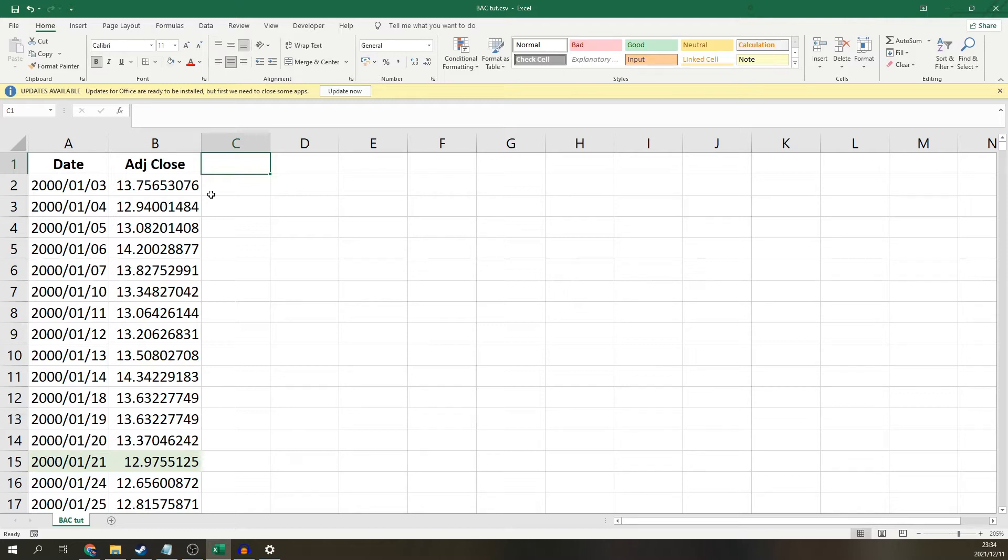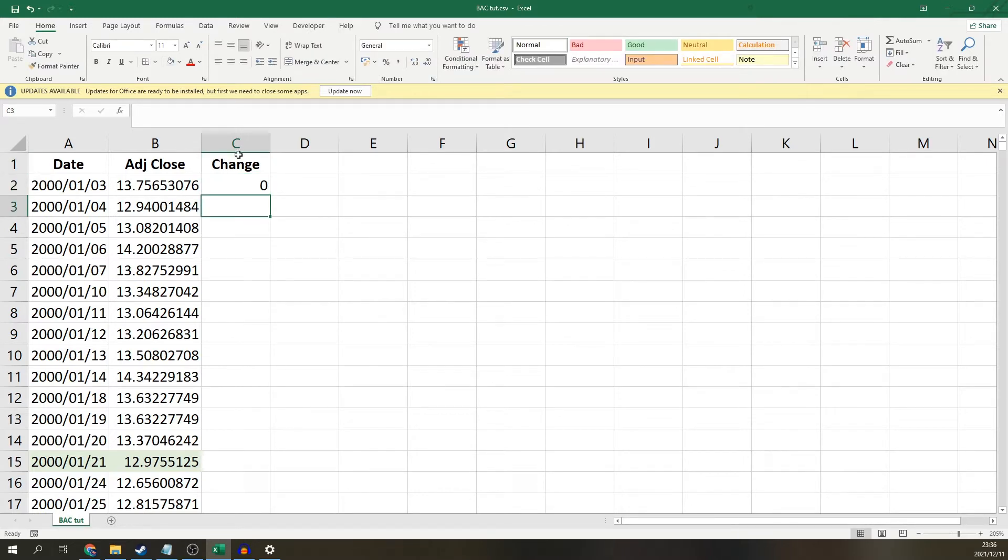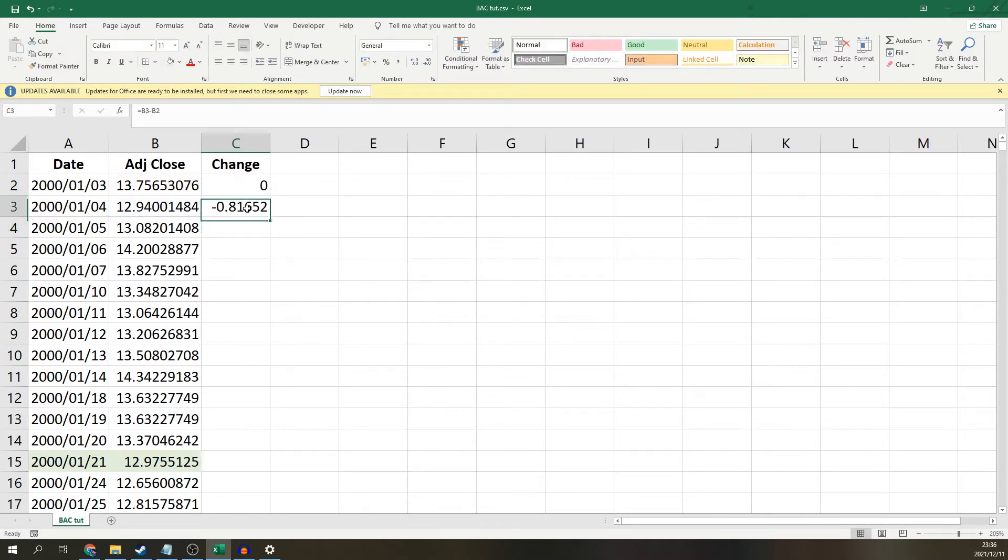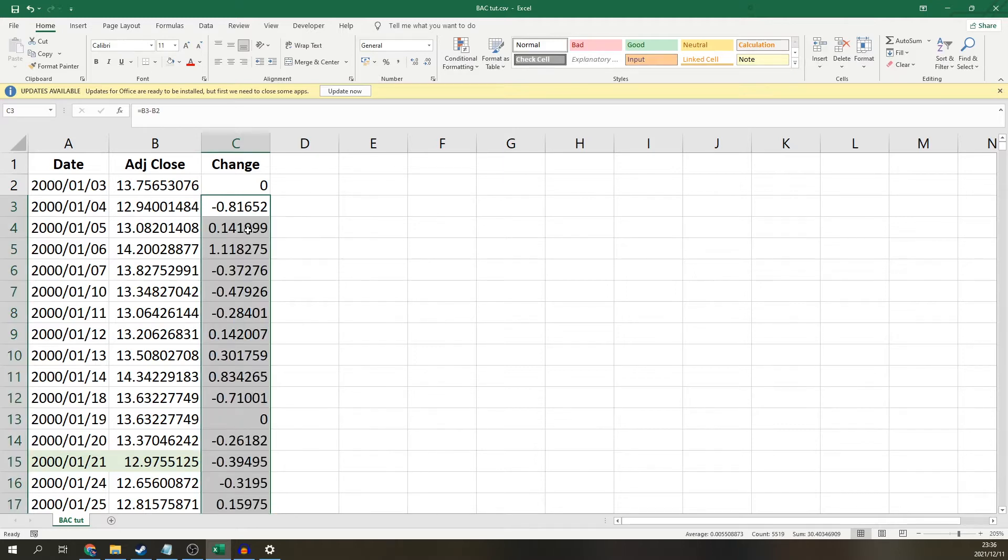First of all, we need the daily change. So I'm going to make a change column. There's going to be no change in the first row, but from day one to day two, there's going to be a change. This is simply going to be day two's adjusted closing price minus day one. Then if you go to the bottom right corner of the cell and double click the dot over there, you can copy this formula down.